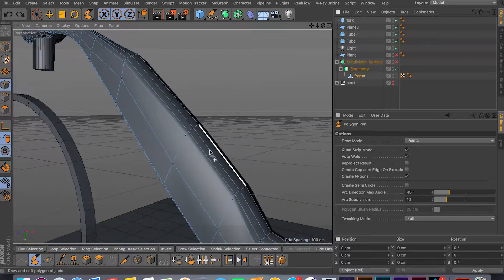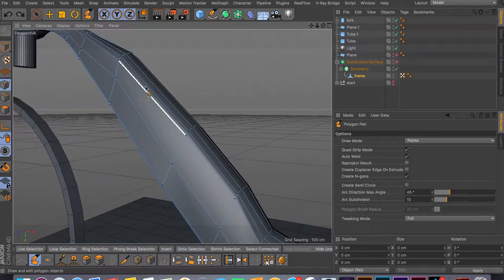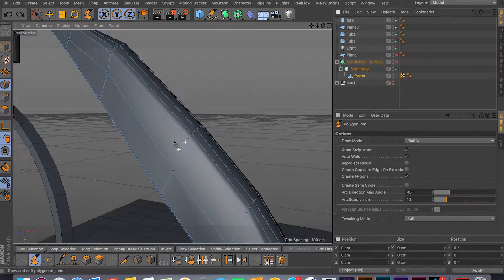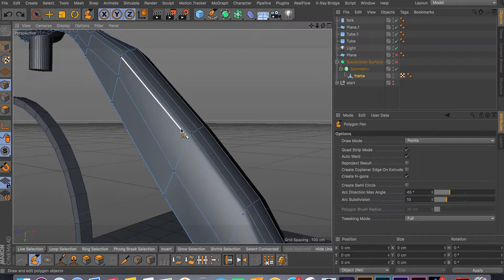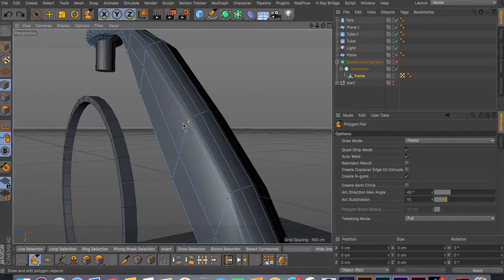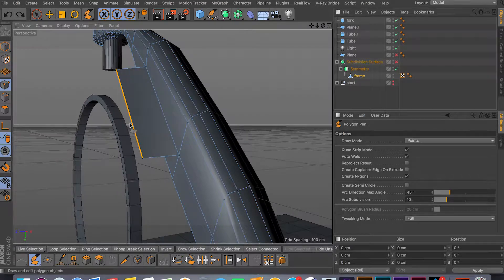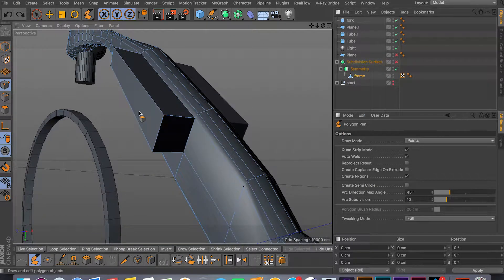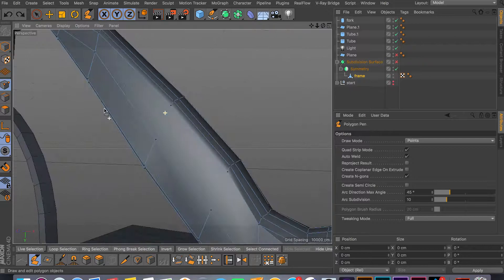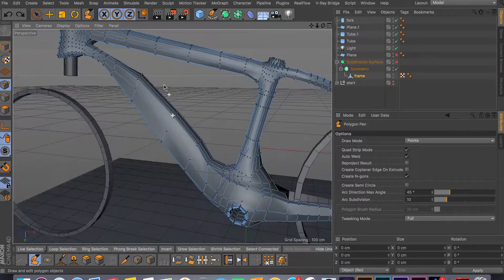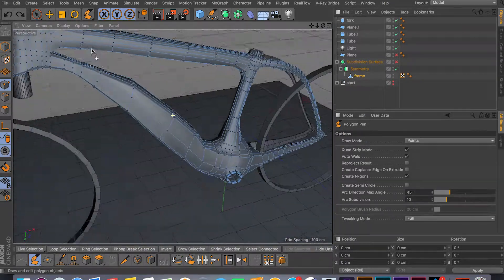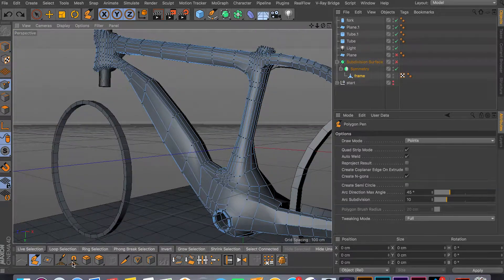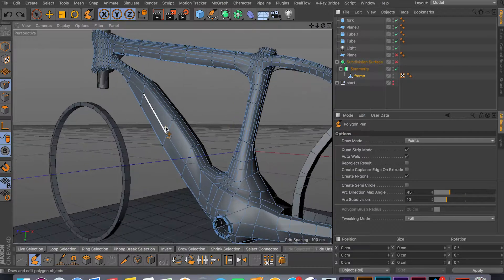So to recap: you can move points, edges, and faces; patch holes; weld two edges or faces together; create new points by command dragging; create new faces or polygons by command dragging on an edge; and if you command drag on a face, you can extrude. You can stay in this tool and do quite a lot without switching between tools.